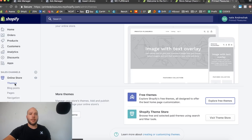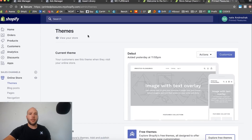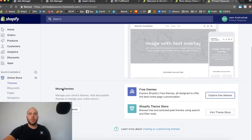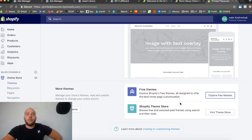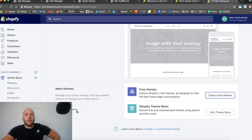Go to Online Store and right underneath it says Themes — click on that. You'll land on a page that looks like this; they give you the Debut theme by default. Down here go to View More Themes, visit the theme store, and browse free and paid themes. Or go to the links I recommended in the previous video, download a file, and upload a premium theme right here.